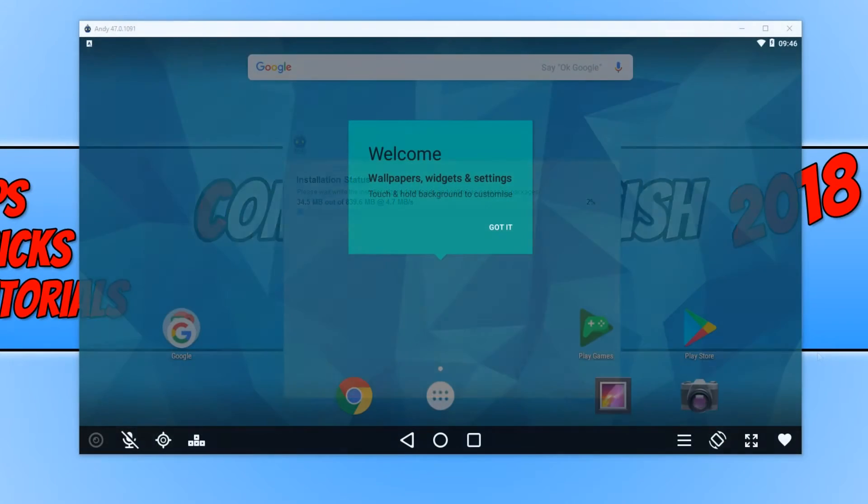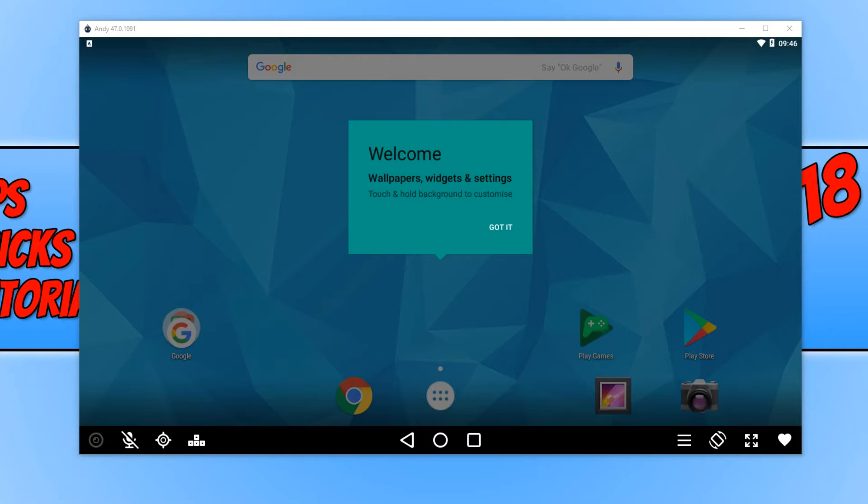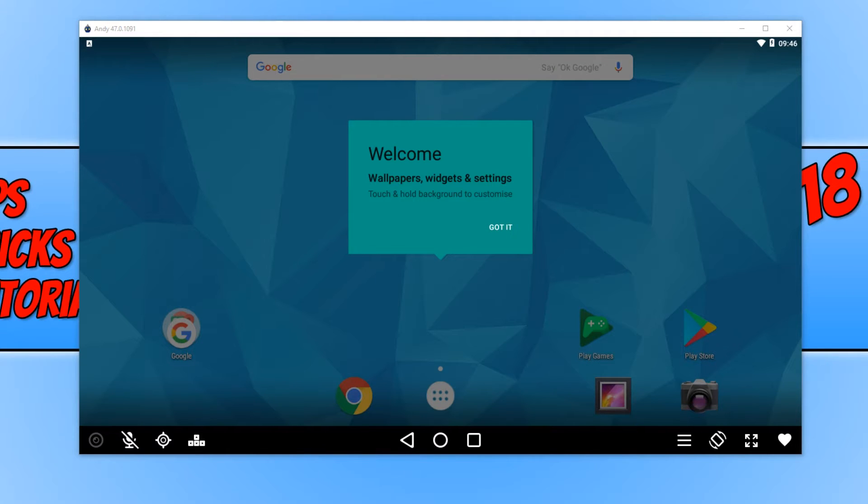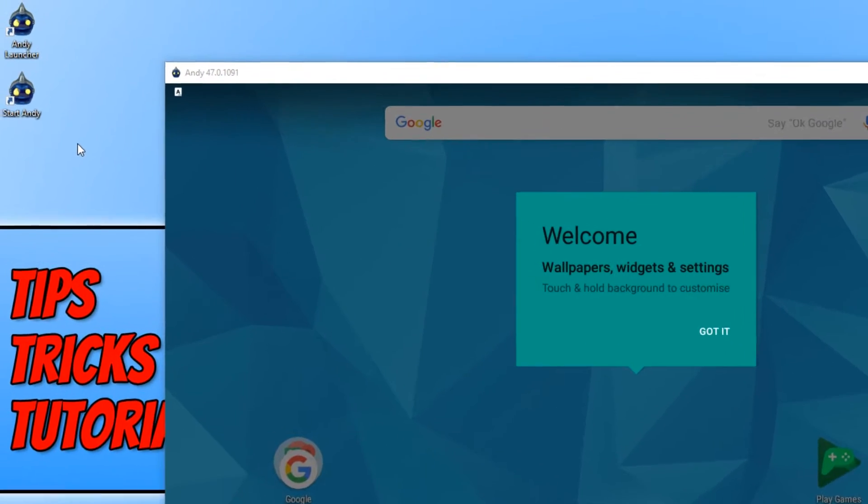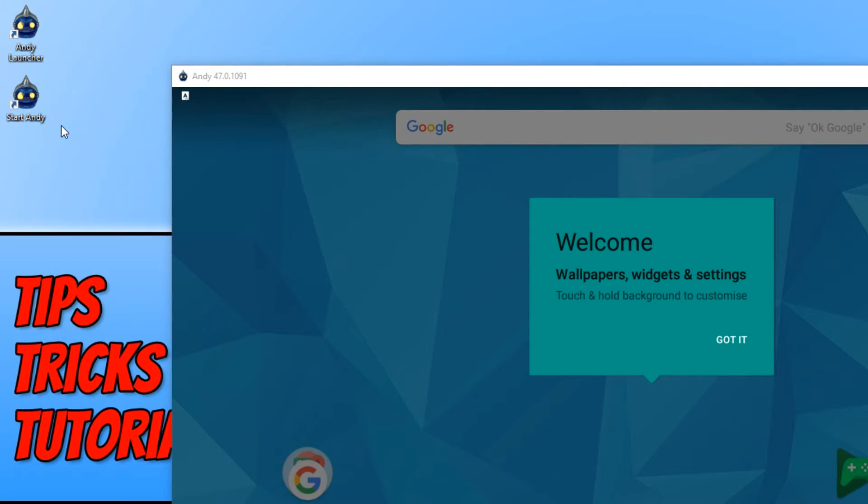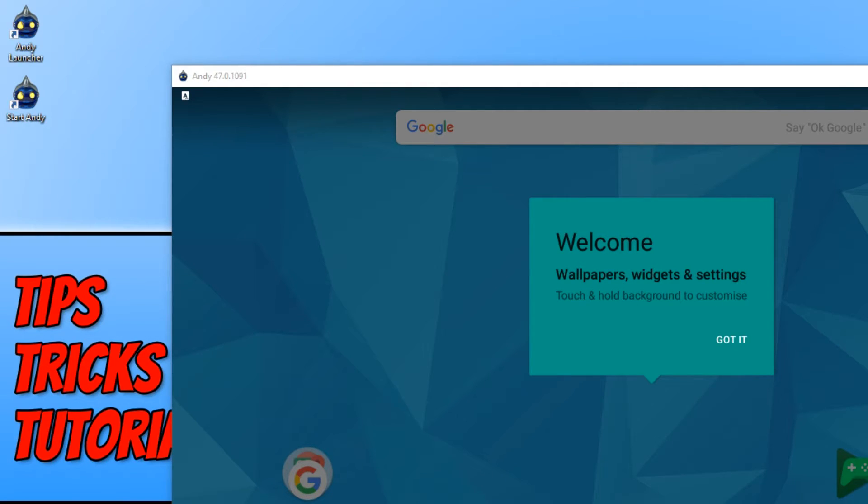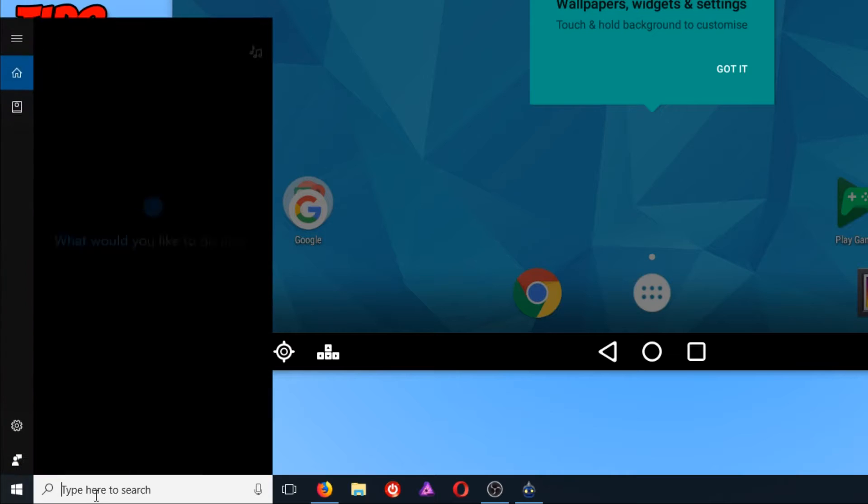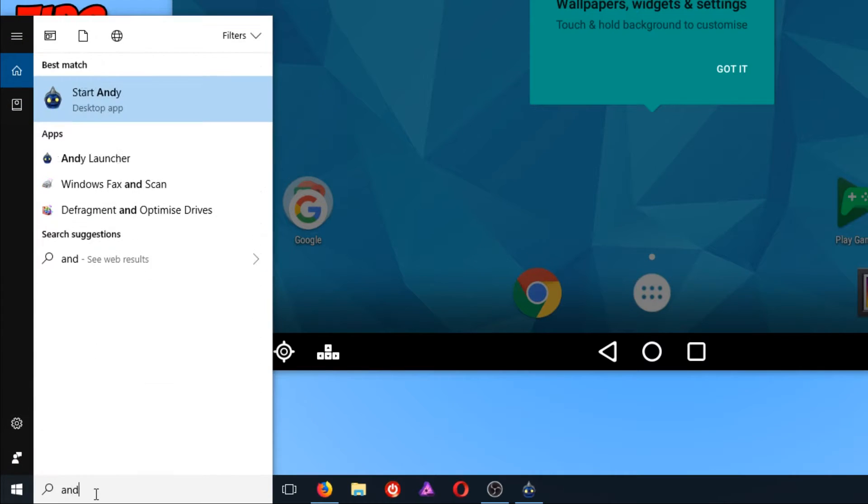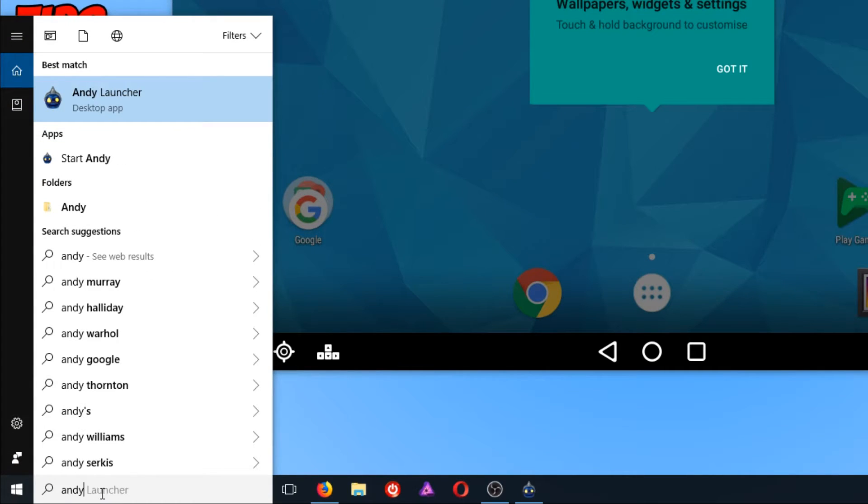Once Andy Emulator has finished installing, it will open up automatically. If yours hasn't opened up, don't worry because there should be some shortcuts on your desktop as you can see here, and if not, just simply go down to the bottom left-hand corner of your screen and type in Andy, and then you'll be able to start Andy Launcher here.